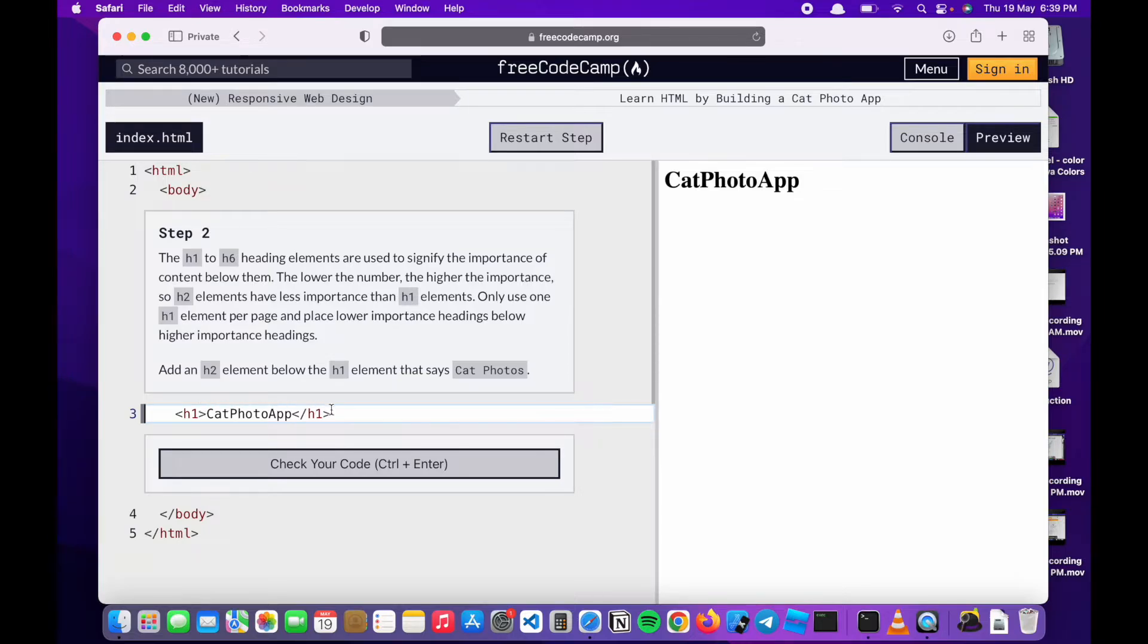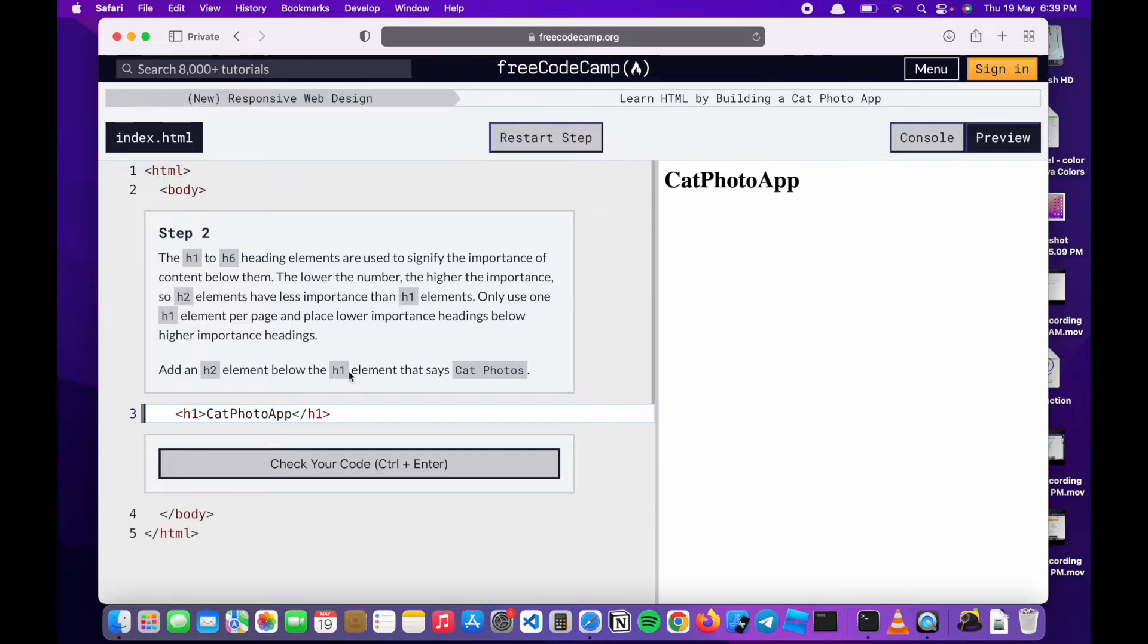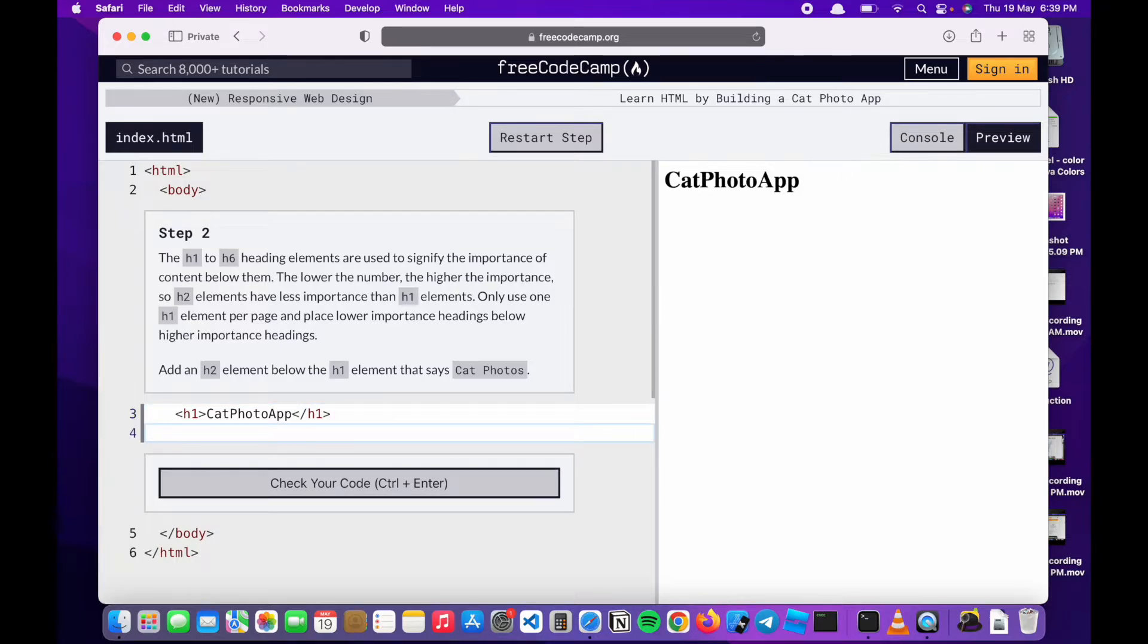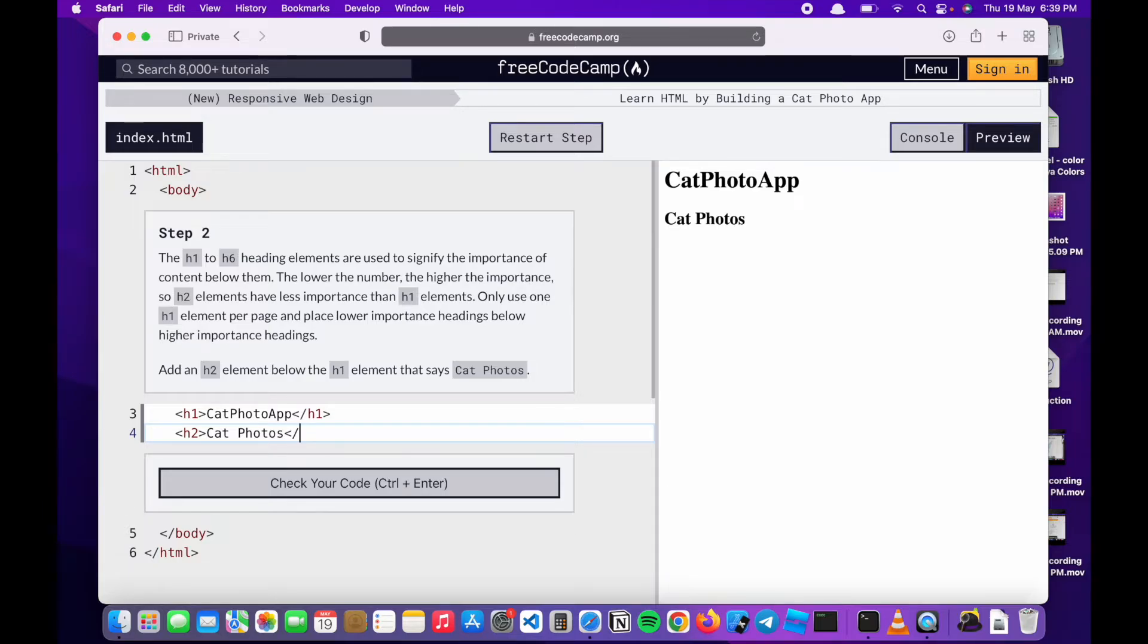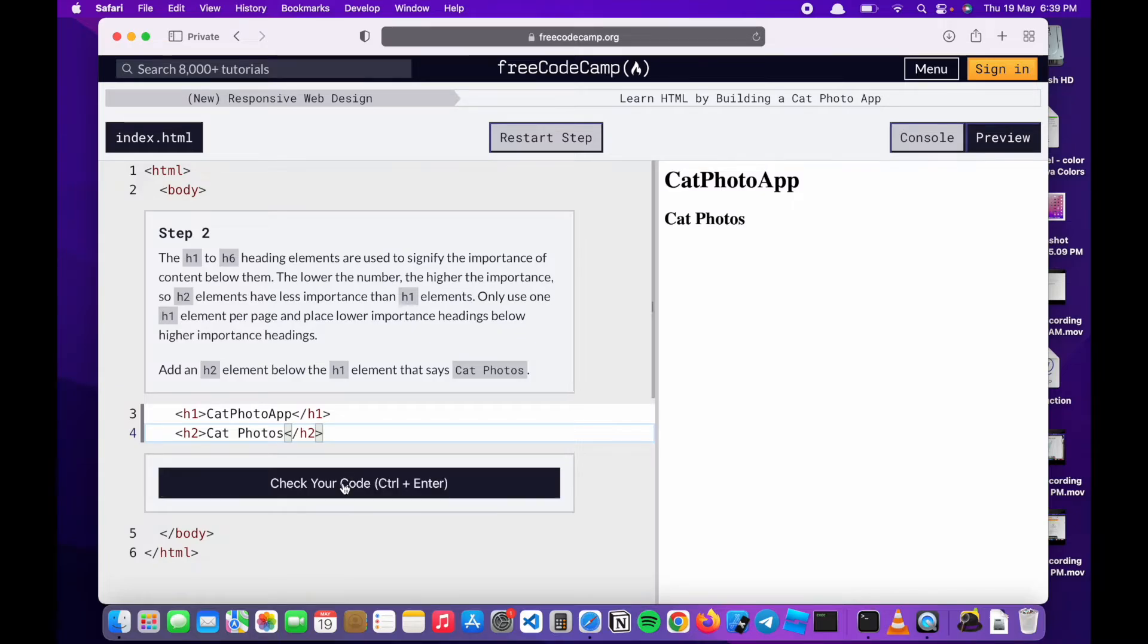Now we should add an h2 element below the h1 element that says cat photos. I'm going to do that by clicking here and pressing enter, getting new space and typing the opening tag and write cat photos. As you see as I'm typing, the code gets displayed on the second side.